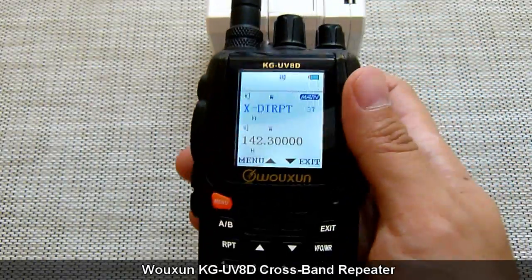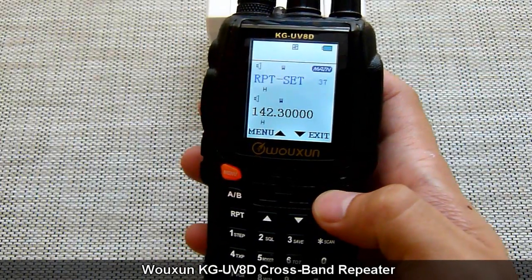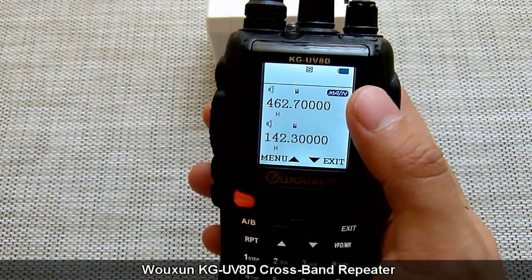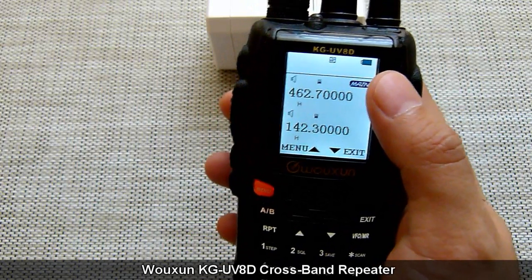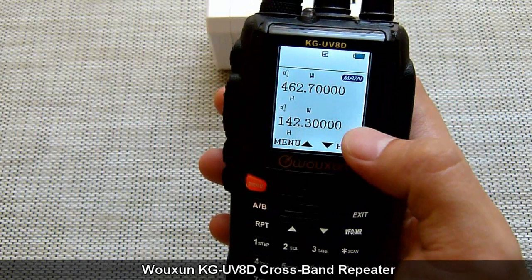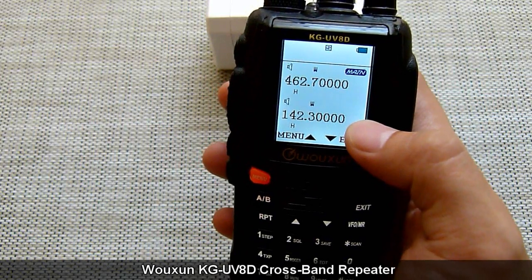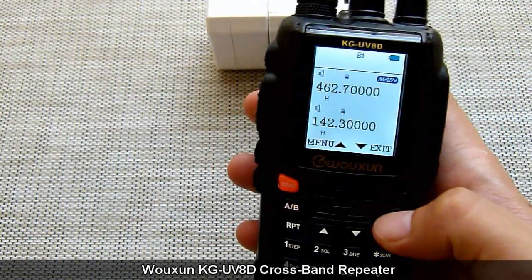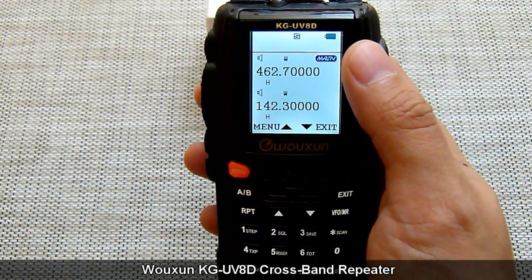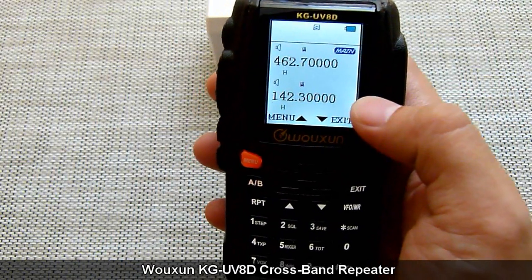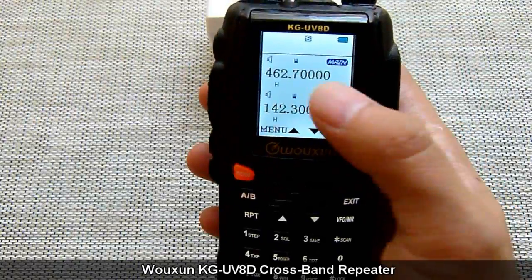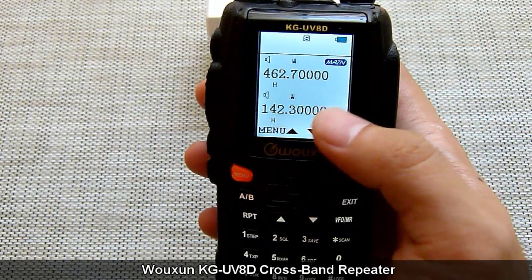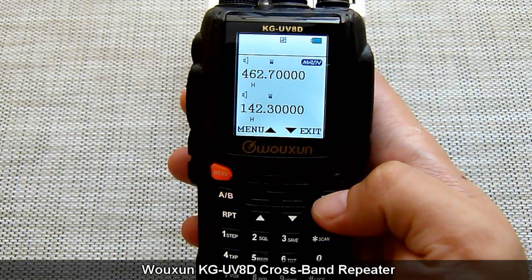In XDI-RPT mode, or directional cross band repeater mode, the master VFO's receiving frequency is the cross band receiver's receiving frequency, and the secondary VFO's transmitting frequency is the cross band repeater's transmitter frequency. So the master frequency serves as the receiver and the secondary frequency serves as the transmitter. In this case, 462.700 is the master and will be the receive frequency, and 142.300 will be the transmit frequency.